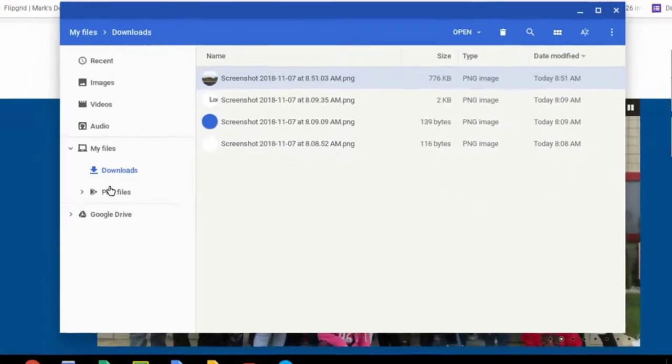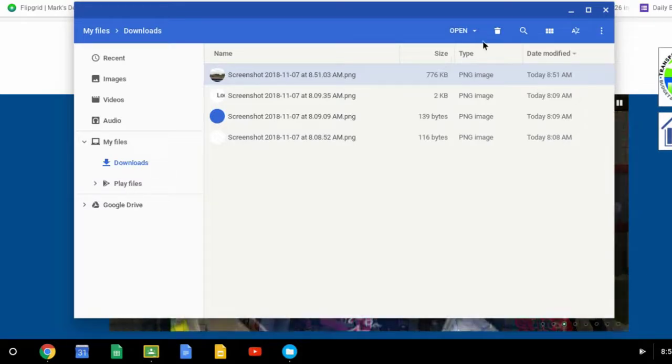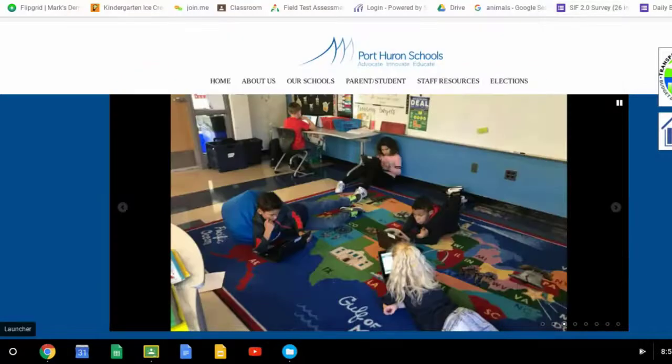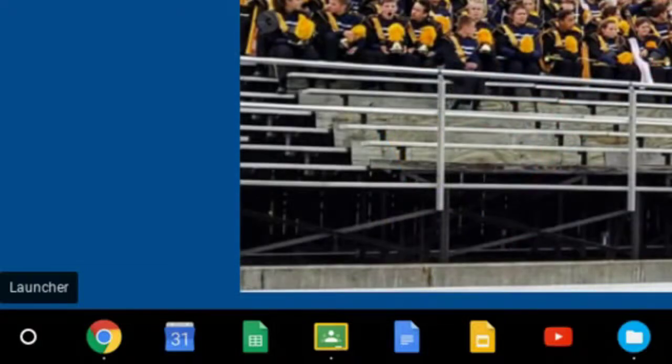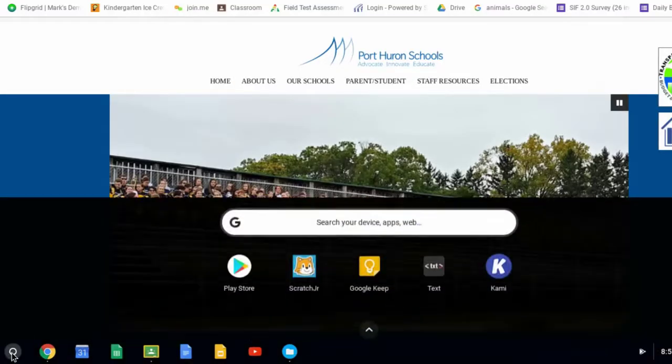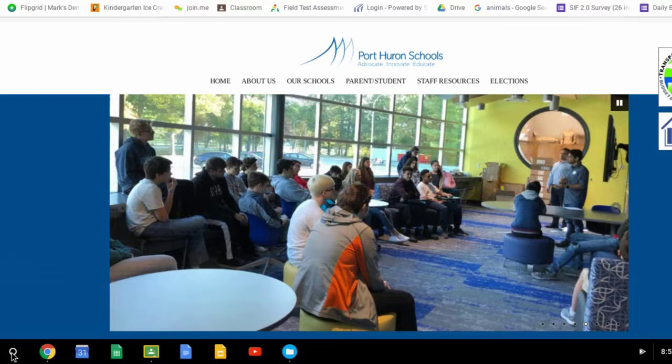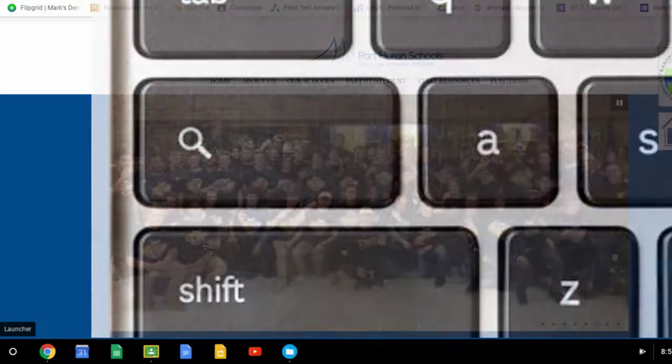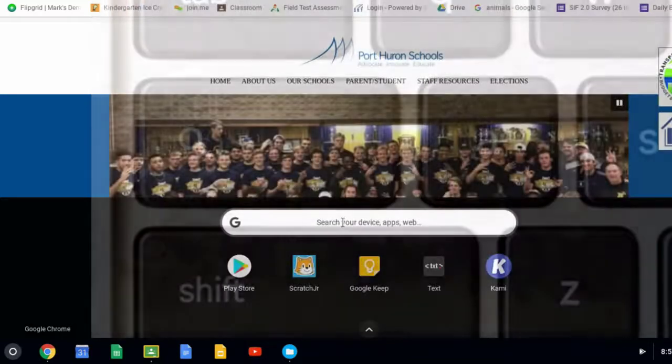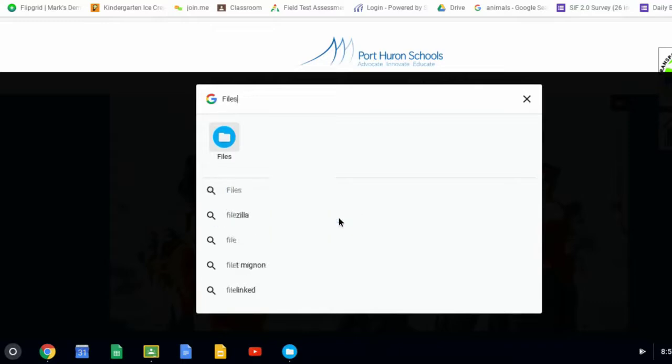You can make a shortcut to this Files app by simply going into your Launcher. You can click the Launcher by clicking the circle right here and that'll bring it up. That's one way. Another way is to press the Search button at the left side of your keyboard. It's the third key up on the left side.